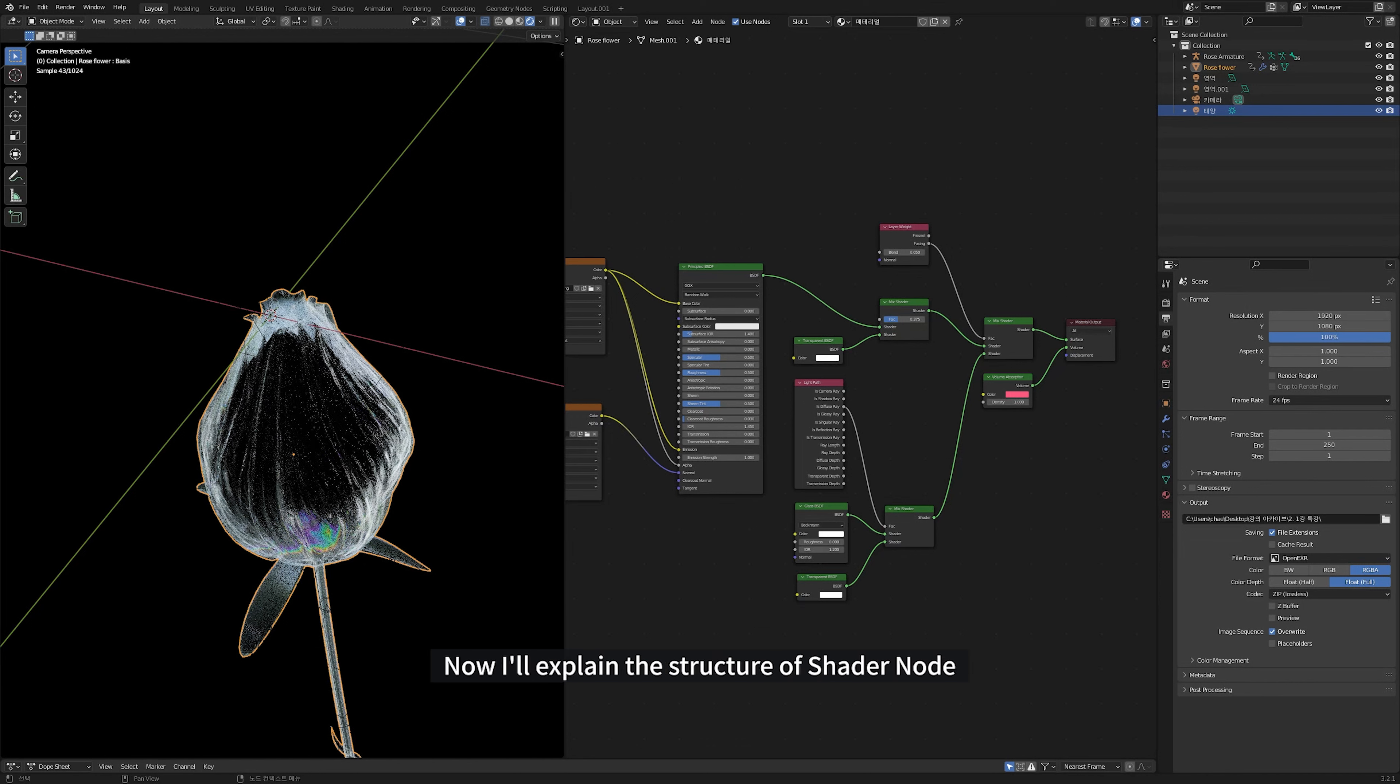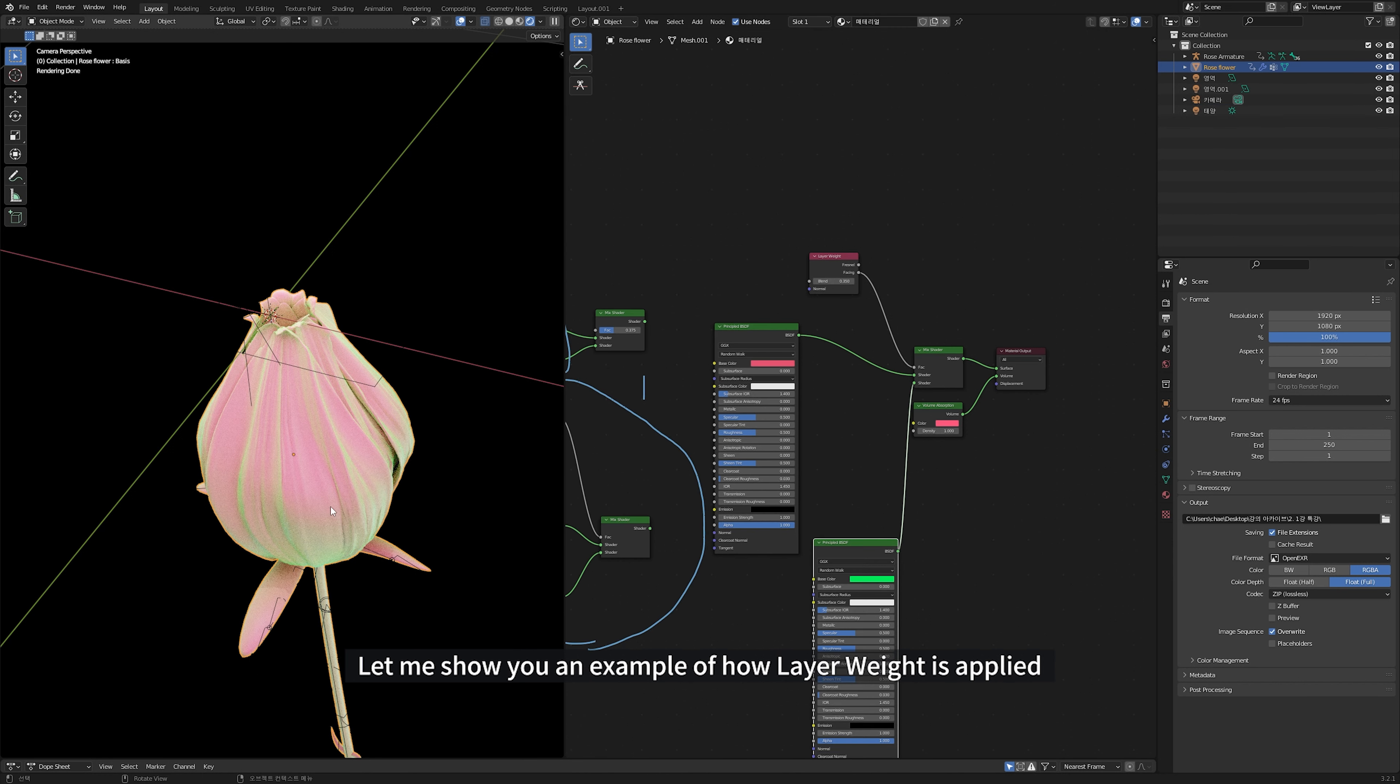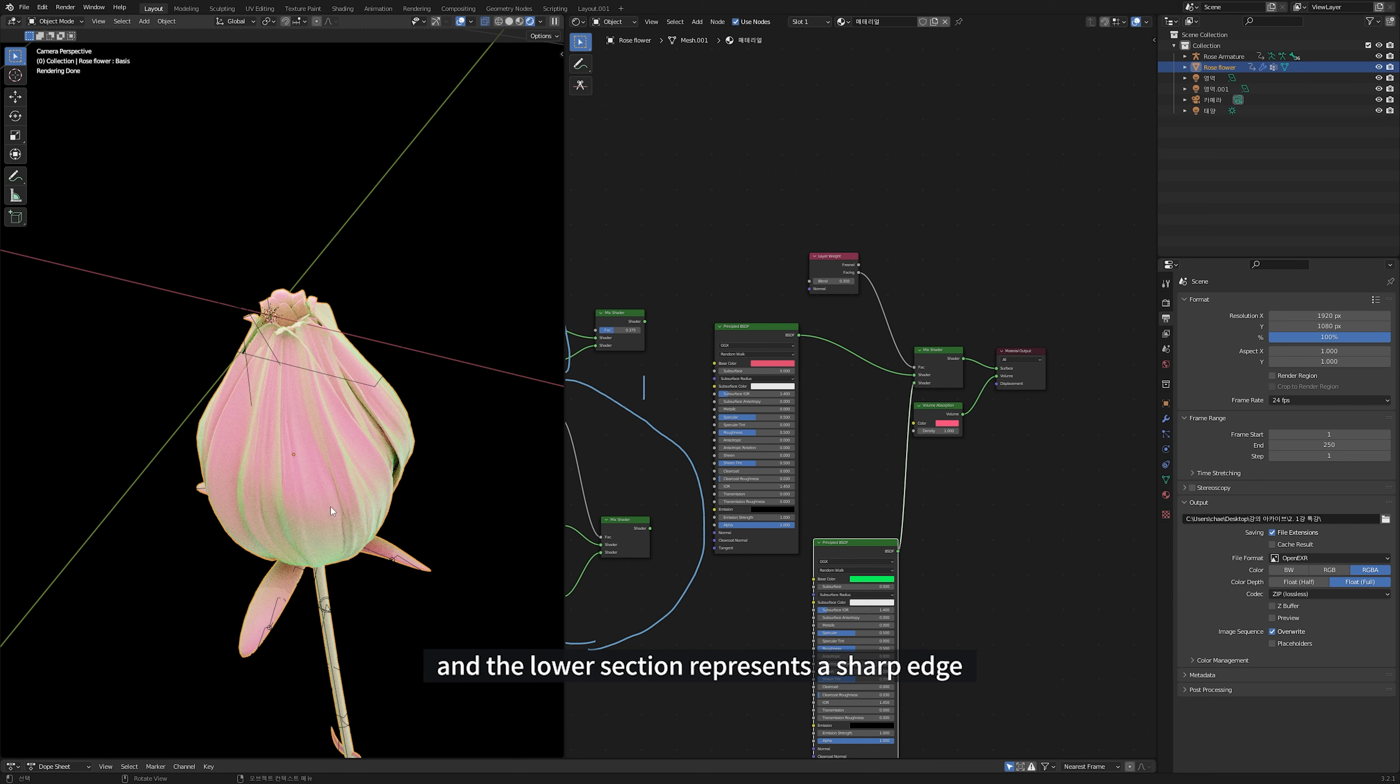Now, I'll explain the structure of the shader node. I separated the sharp part and the white part with the layer weight node. Let me show you an example of how layer weight is applied. The upper section of the mix shader is the white inner part. And the lower section represent the sharp edge.